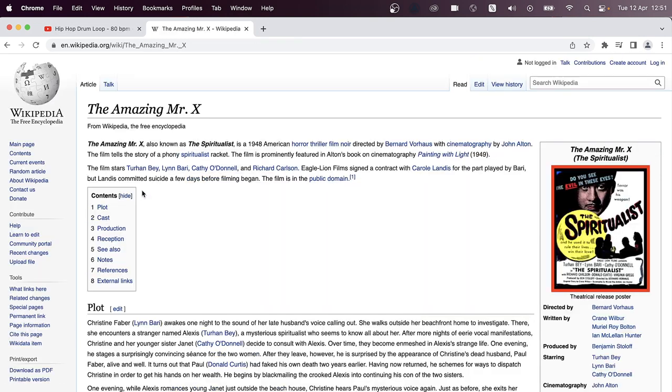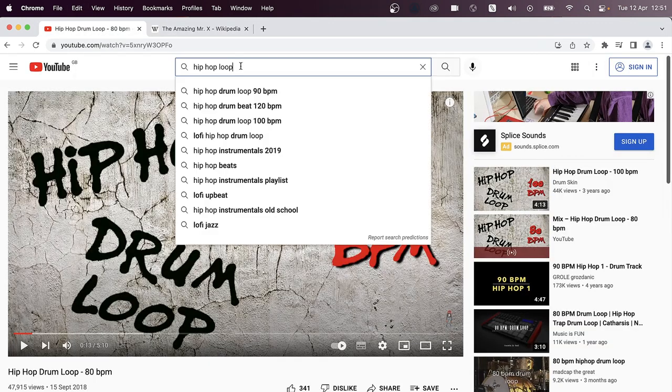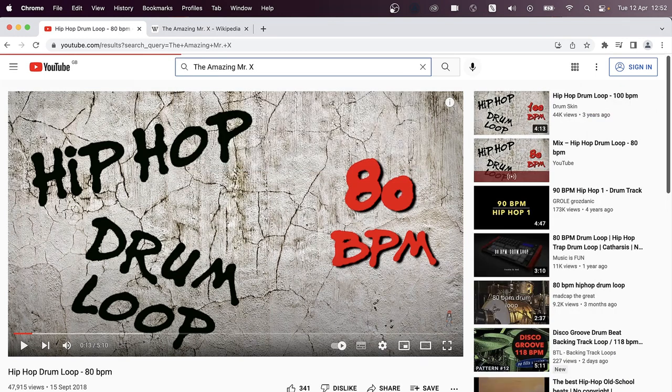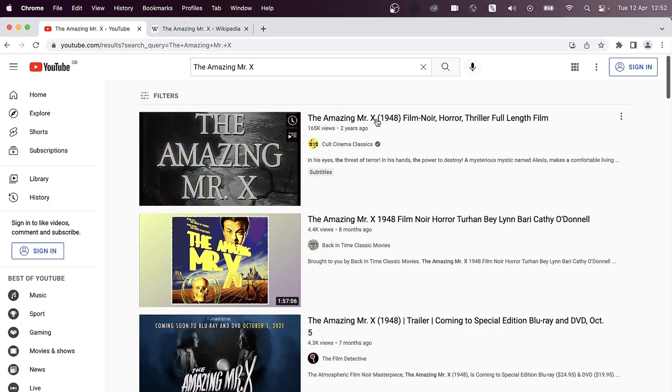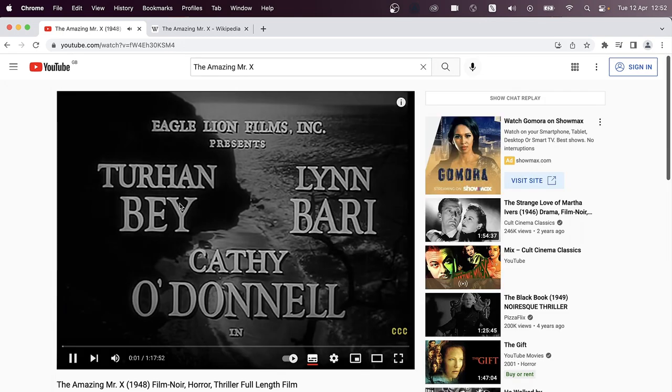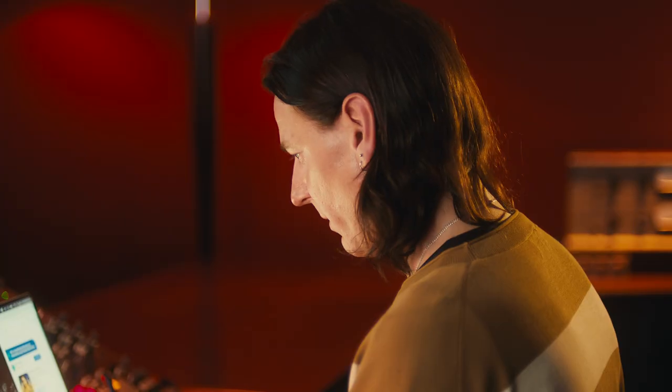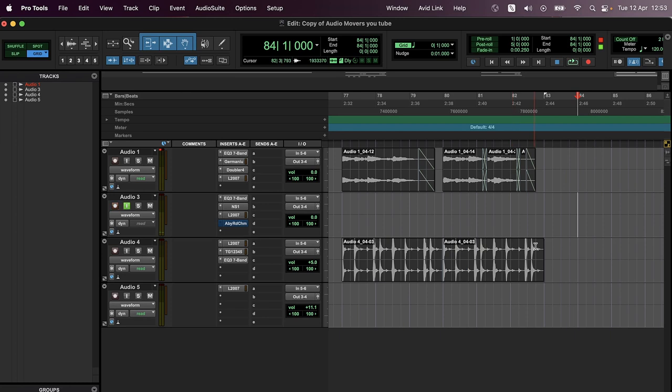Amazing Mr. X, whatever that is. So let's copy and paste Amazing Mr. X, go back into YouTube and type in Amazing Mr. X. And hopefully it's there. It is there. So now we've got the film. So let's put Pro Tools into record because hopefully we're going to find something soon.